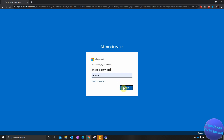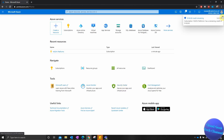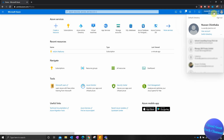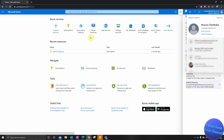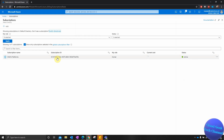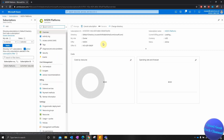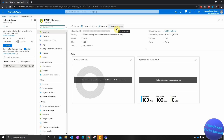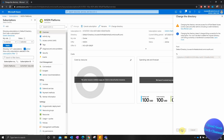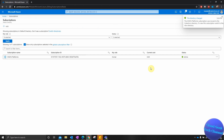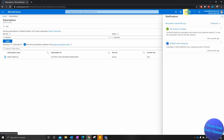Now I'm going to sign in with that external user account. I'm signed in and I'll select the directory — the default directory — which is where the subscription is attached. I'll select Subscriptions, find the subscription, select it, then select Change Directory. I'll choose the other directory and select Change. This will move the subscription from the original directory to the new directory. The subscription has now been changed to the new directory. Thank you guys, that's how you do it.